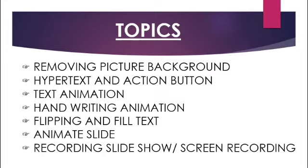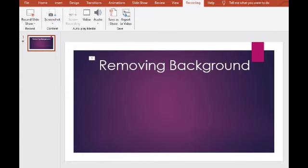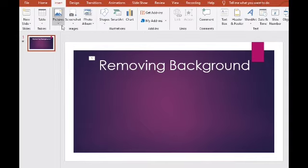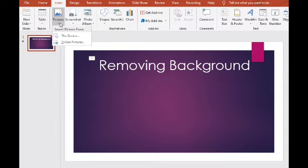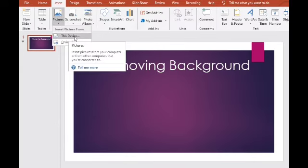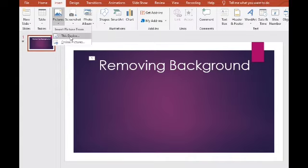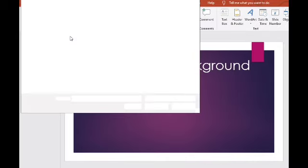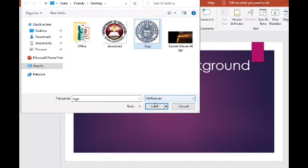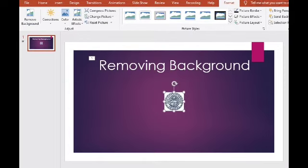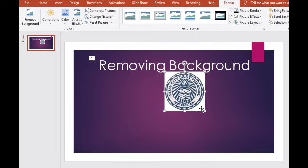Umpisahan na natin. Moving background — paano tayo mag-aalis ng background na isang picture? Okay, go to Insert para makapag-insert ng picture. Picture icon. Then select 'This device' o sa online pictures. Sa device ko — logo. Paano ko tatanggal ng white background itong logo? Dahil pangit ang color yung crop. Okay, ito — white area.